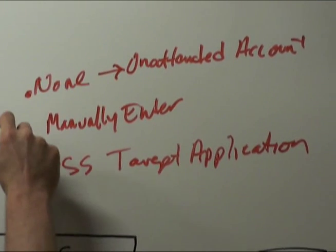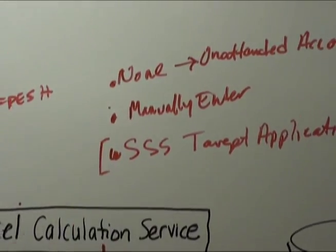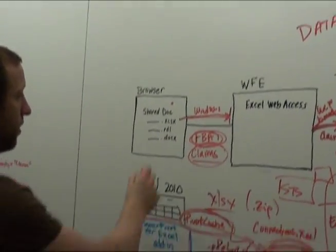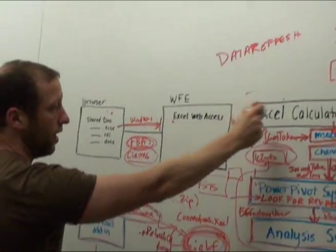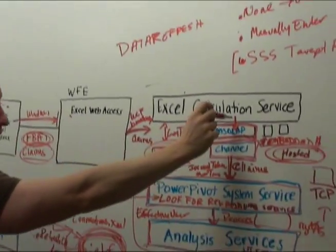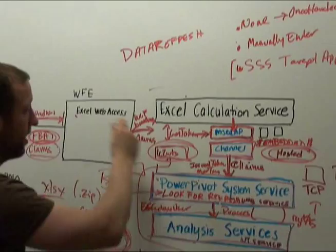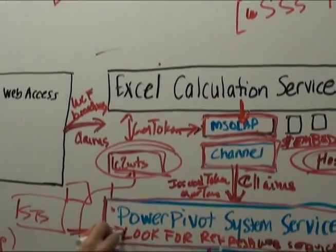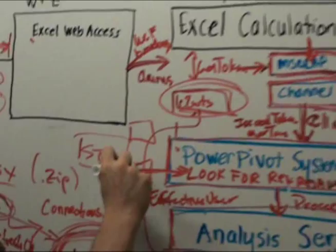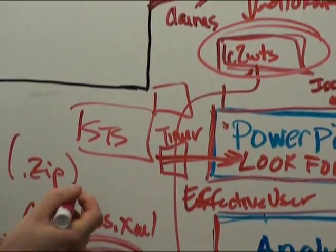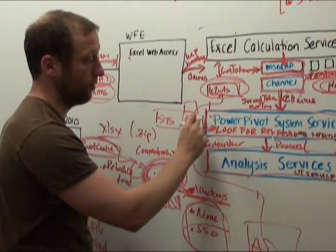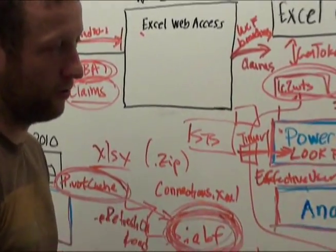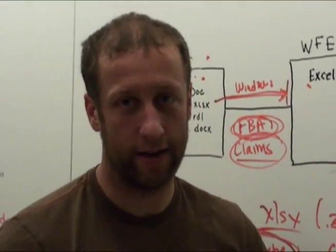These two, this one is different than Excel services. In the Excel services world, there was a user who came through, and at the point they are talking to the data provider, they still know who that user was. In our case, we're getting a call from the timer service, which is the farm account, into our service, which is running as some process account A.